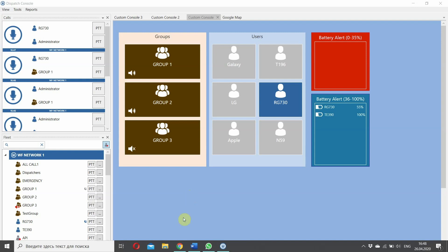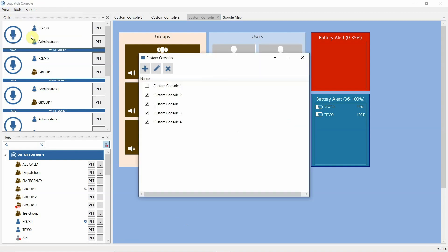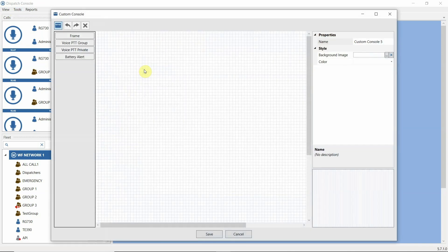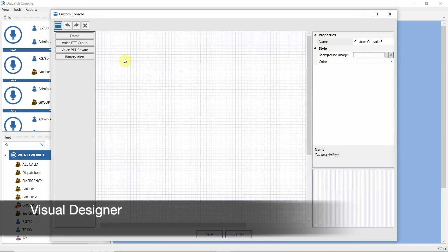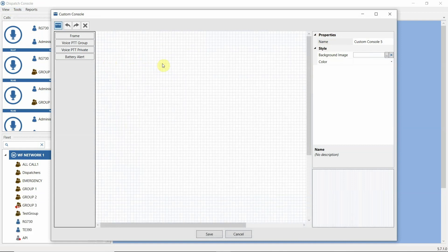Valki Fleet custom console. To design a custom console, select menu Tools, then Custom Consoles. Here we add a new custom console. Here is the visual designer to do the custom console design.